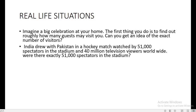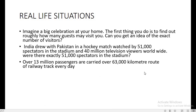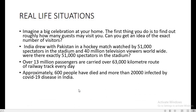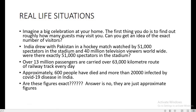Now, can you say that there were exactly 51,000 spectators in the stadium? It is also said that over 13,000,000 passengers are carried over 63,000 km of railway track every day. Can anybody have an exact count of the number of passengers travelling every day? Similarly, during the ongoing COVID-19 crisis in India, there are more than 20,000 people infected and 600 people have died. Are these figures exact? The answer is no — they are just approximate figures.